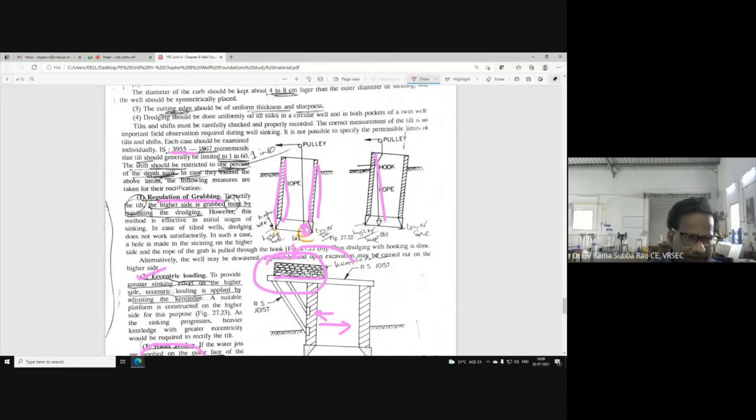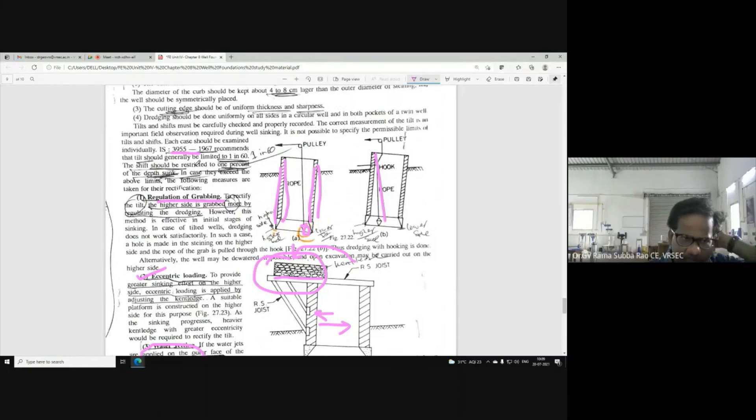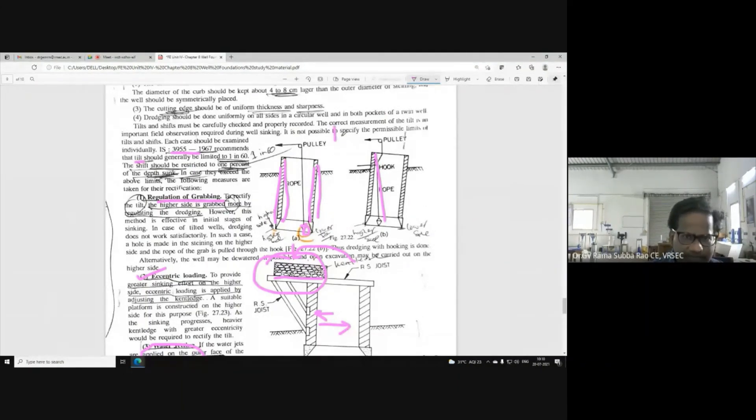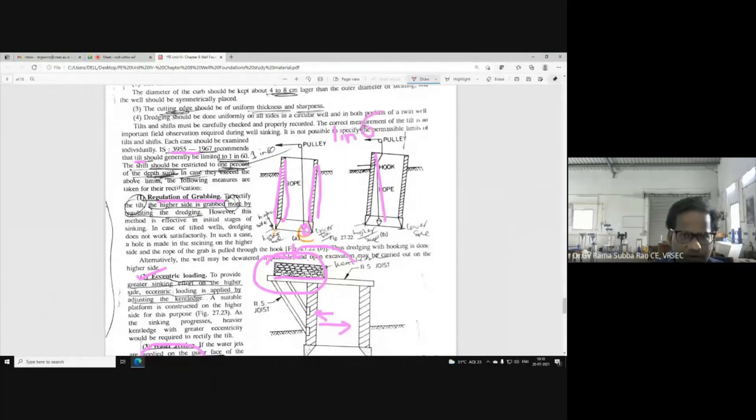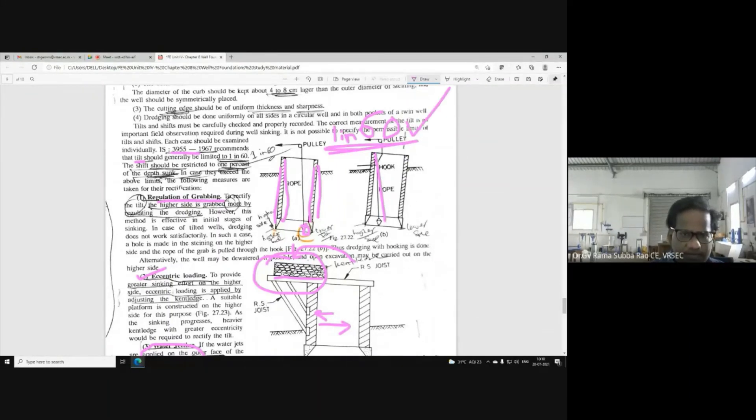IS-3955 - this is the Indian standard code of practice for designing well foundations, which recommends permissible tilt of 1 in 60. What is the permissible limit of tilt? During around 1 in 60.